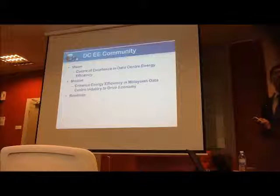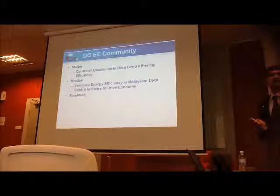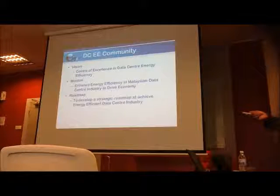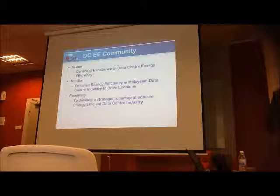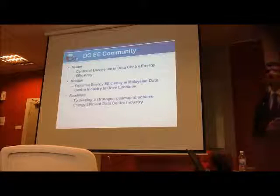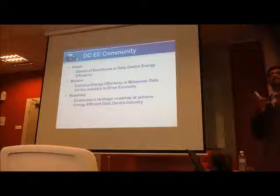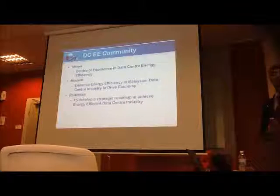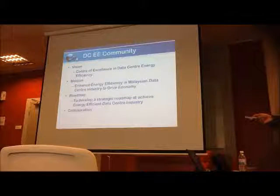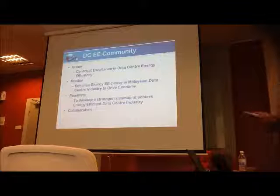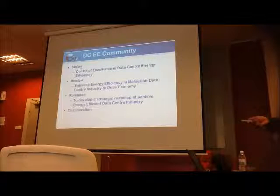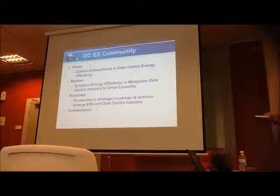Input from everyone — MDAC, DC players, DC designers, consultants, and even researchers. We also want to talk with experts from other countries and try to get feedback from people during the symposium, and network with them as well. At the end of the day, to achieve all three — vision, mission, and roadmap — we need collaboration and cooperation.